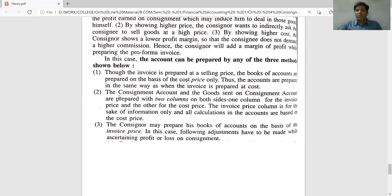Method number two: the consignment account and the goods sent on consignment account are prepared with two columns on both sides — one column for the invoice price and the other column for the cost price. The invoice price column is for information only, and all calculations in the accounts are based on the cost price column.